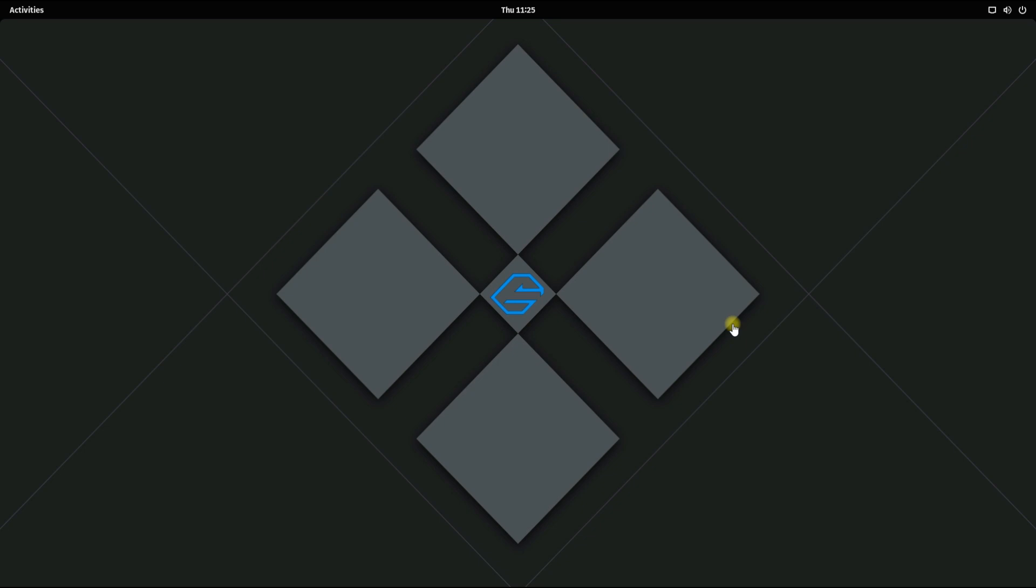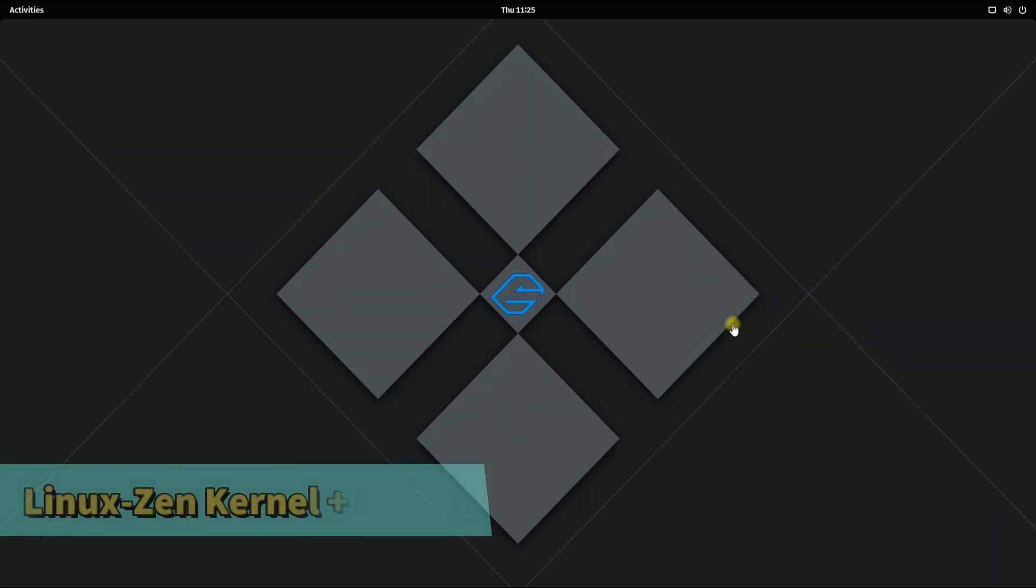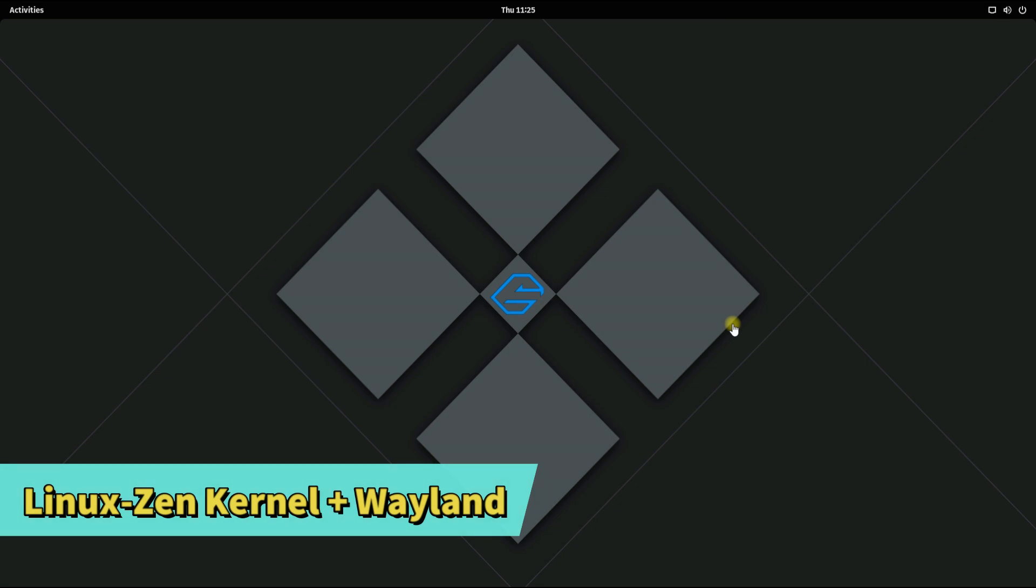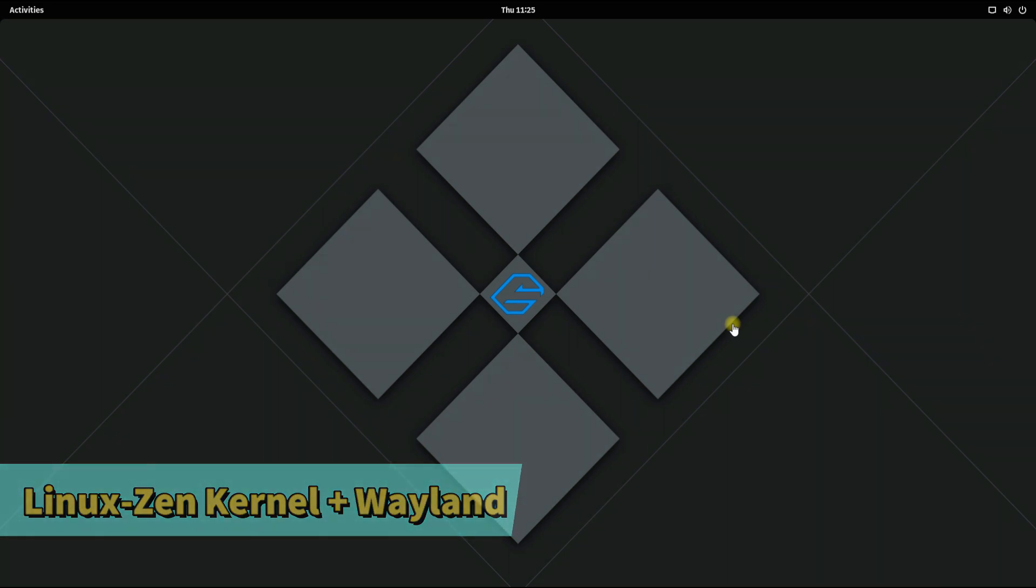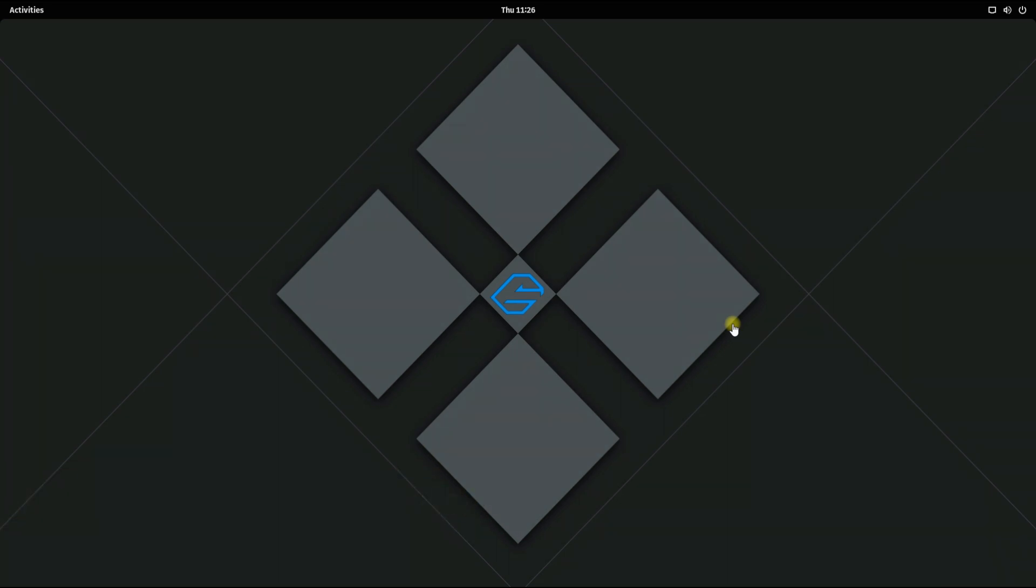The basic requirements for installing Waydroid is to have a Linux Zen kernel installed on your Garuda and a Wayland session manager. Garuda GNOME is having both of these. Let's work. Open terminal app on your Garuda.